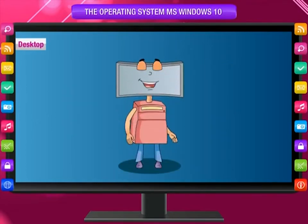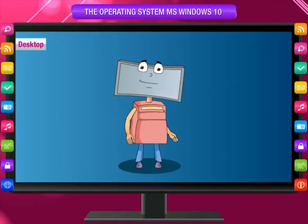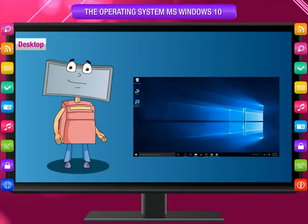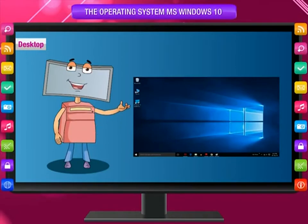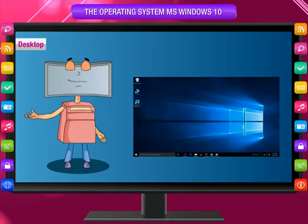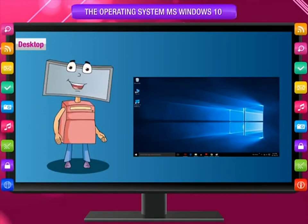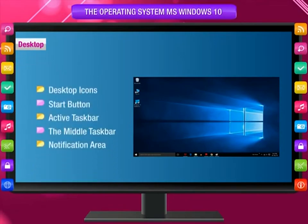Desktop: When we switch on the computer, the first screen that appears after loading the Windows operating system is called the desktop screen, or simply desktop. It is the work area on which objects like icons, menus, windows, and dialog boxes appear. The desktop is made up of five sections.